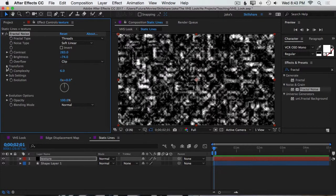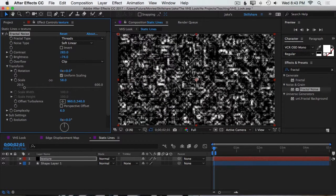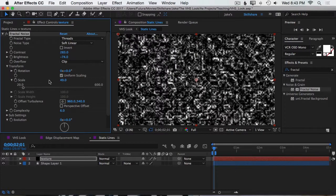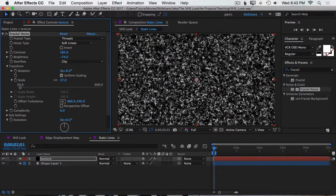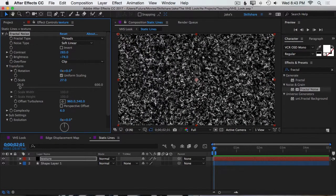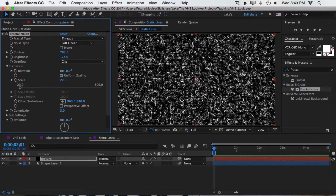Then I'll open up the Transform properties and turn the scale pretty far down. So we have these nice, tiny little details. And right now, the complexity is higher than it needs to be, so to help this render a little bit faster, I'm going to cut that in half, set it to 3.